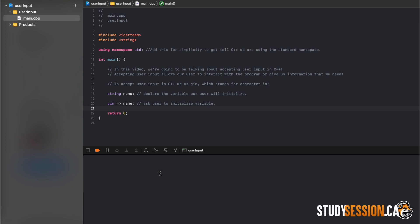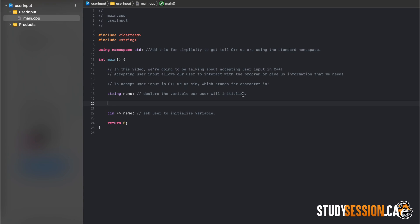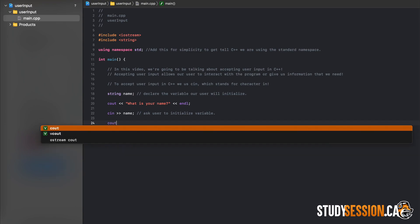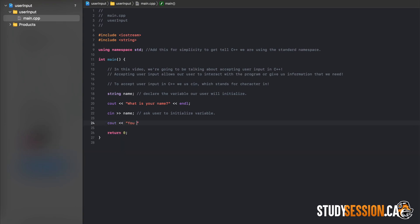If we build this program we can see that nothing happens. This is because our C++ compiler is waiting for us, the user, to enter something as a variable. So, to make this more obvious and useful, let's add in another line that explicitly tells the user what we are looking for. Then we can add another line at the end that will print back the information using the user initialized variable.